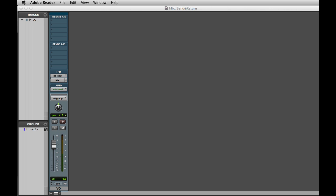In this video, we're going to look at creating send and return effects in Pro Tools. Understanding how to use send and return effects is essential for getting the most out of your Pro Tools system.